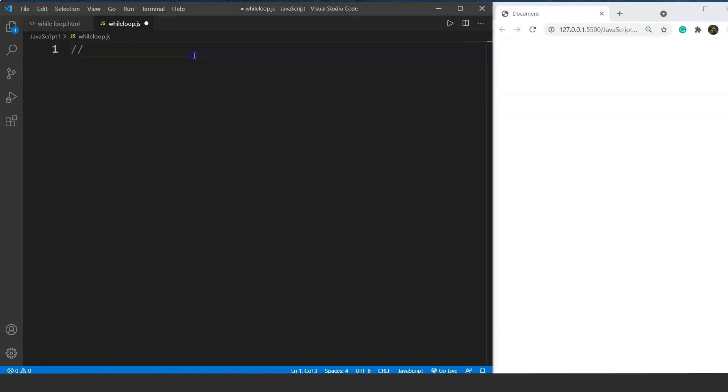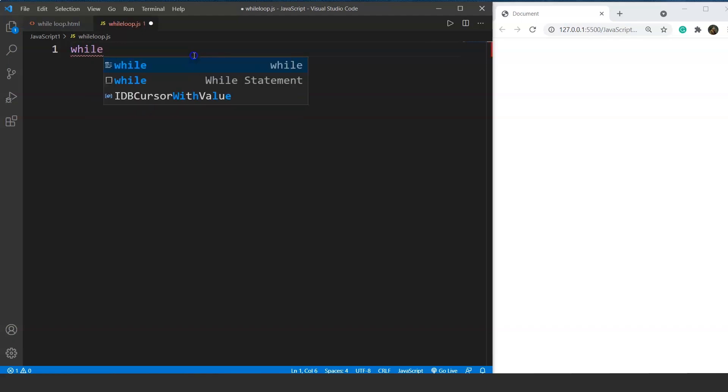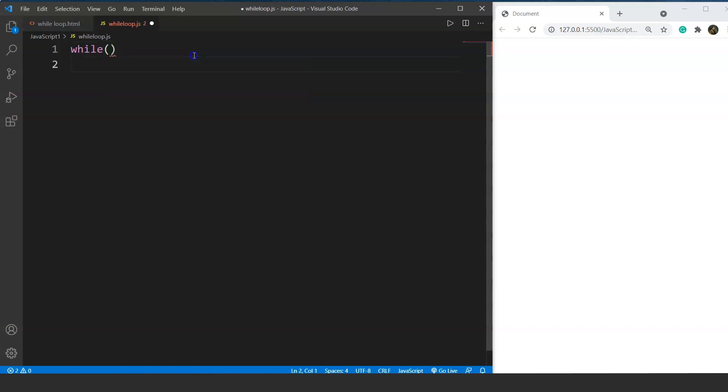The syntax for the while loop is relatively easy to use. The code goes like: we start with the while keyword, then opening and closing round brackets, and finally the body of while loop in curly braces.